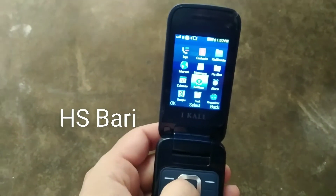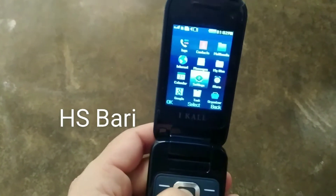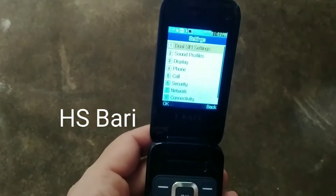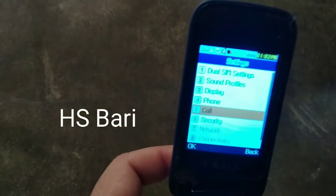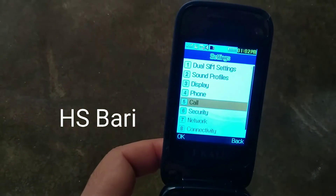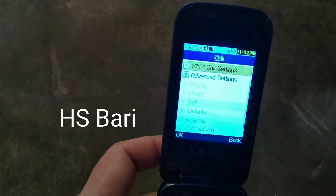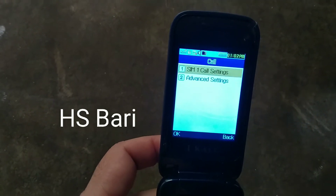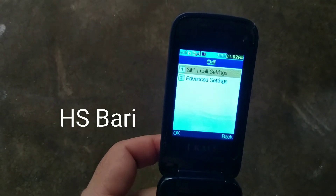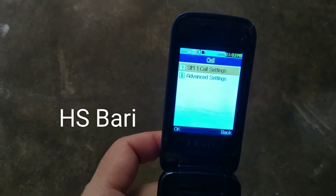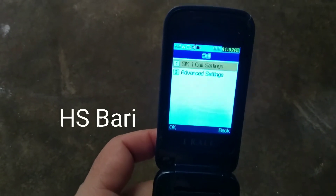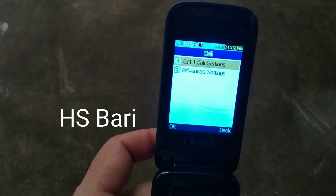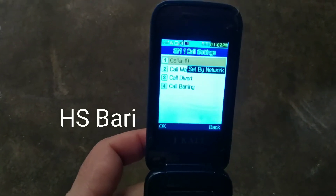Simply go to the settings of your mobile phone, open your settings and go to the call settings. You will get here an option called 'Call'. Open this call option and inside there you have to select the SIM for which you want to forward the calls. I have only one SIM, so I am selecting SIM one.